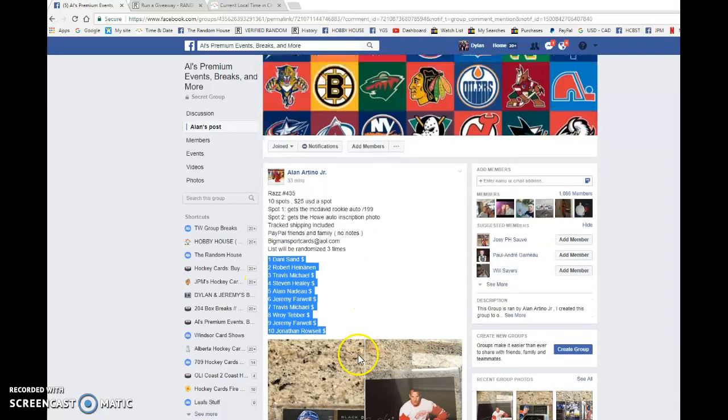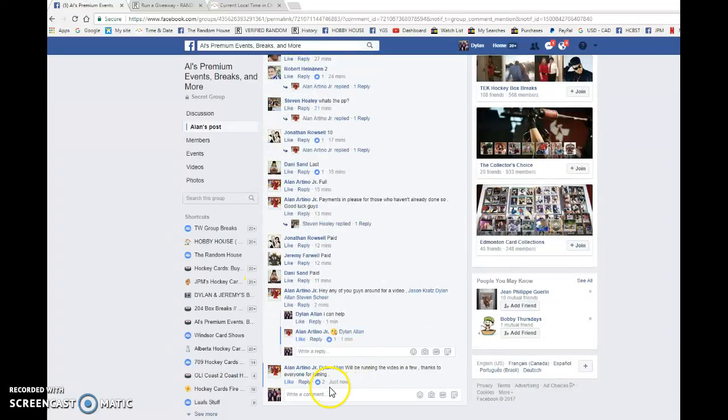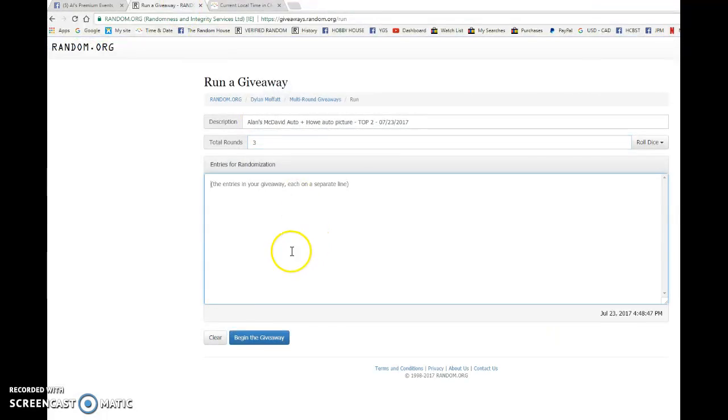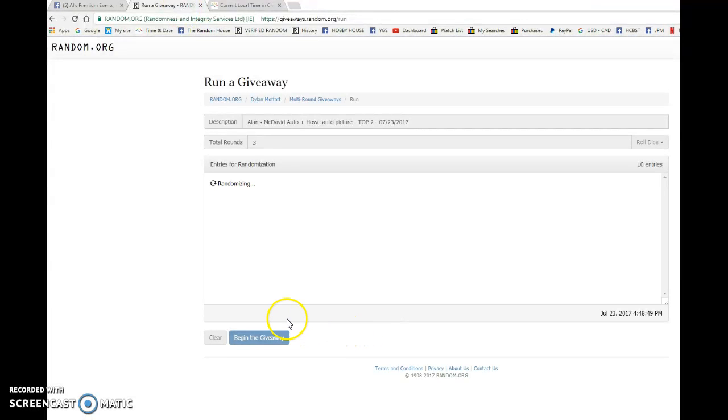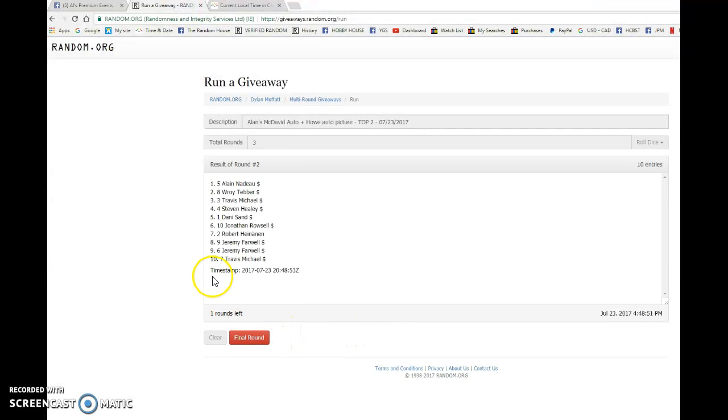Hey guys, Dylan here. Today we have Alan Draz for the McDavid auto and Gordie Howe autograph picture. Good luck to you all. First place is going to get the McDavid, second getting the Howe. Jeremy and Travis after one.